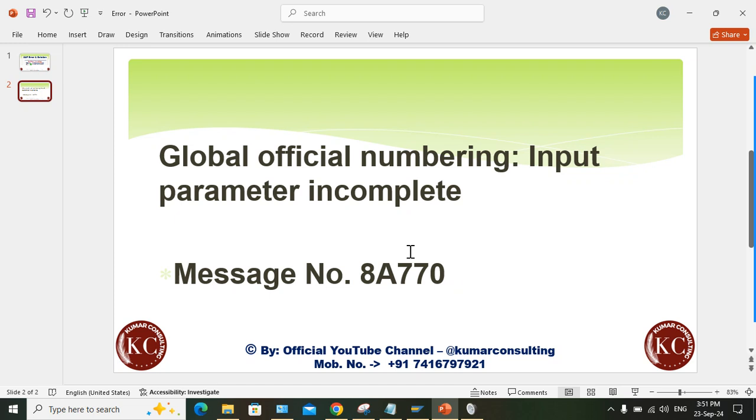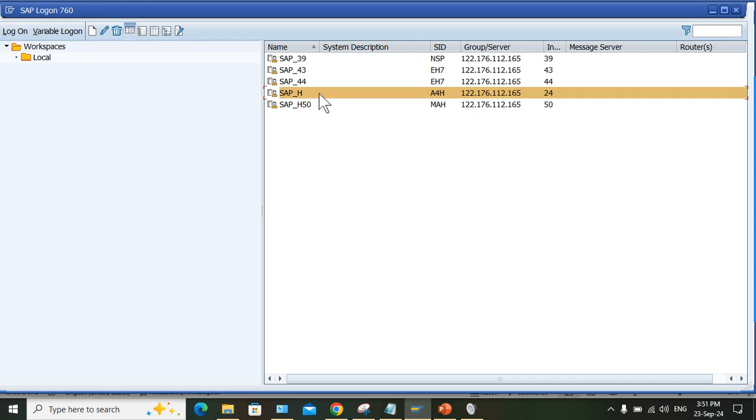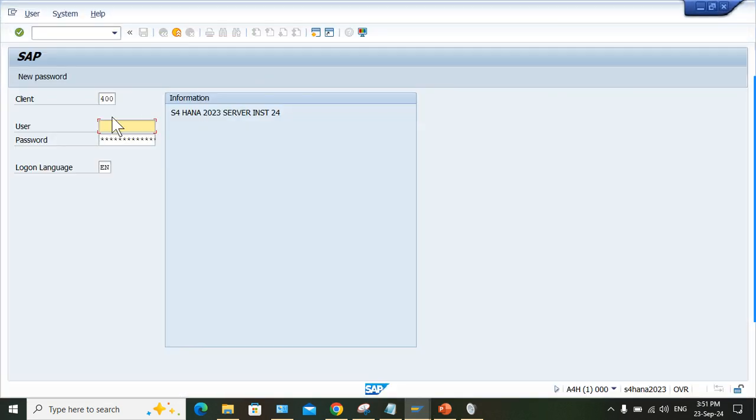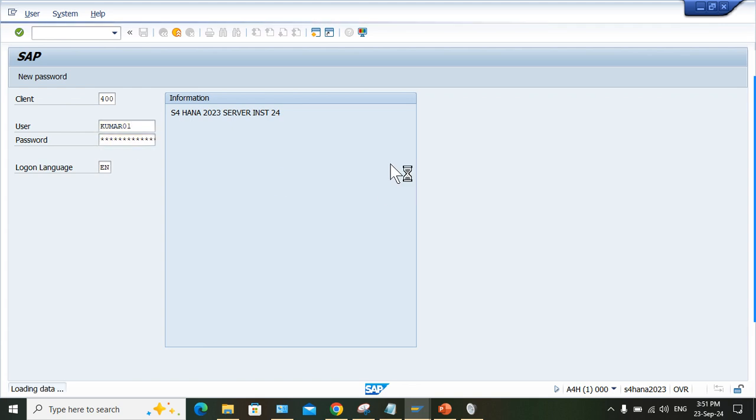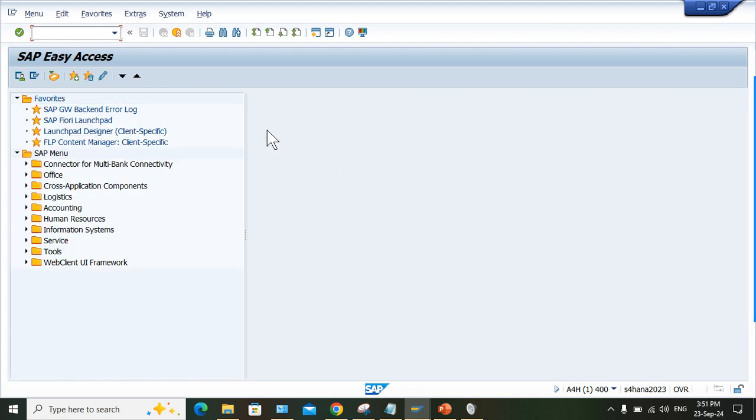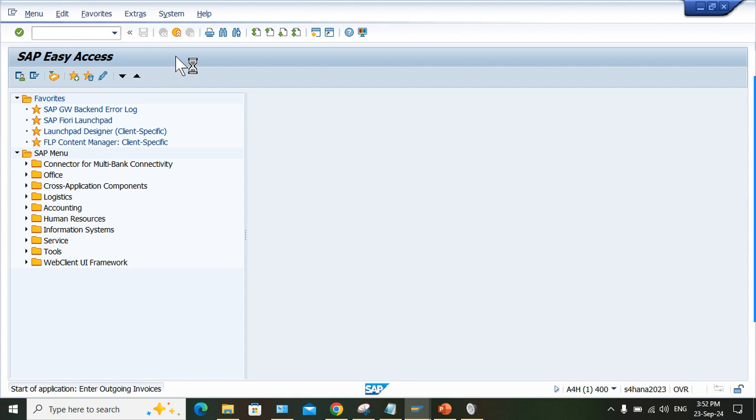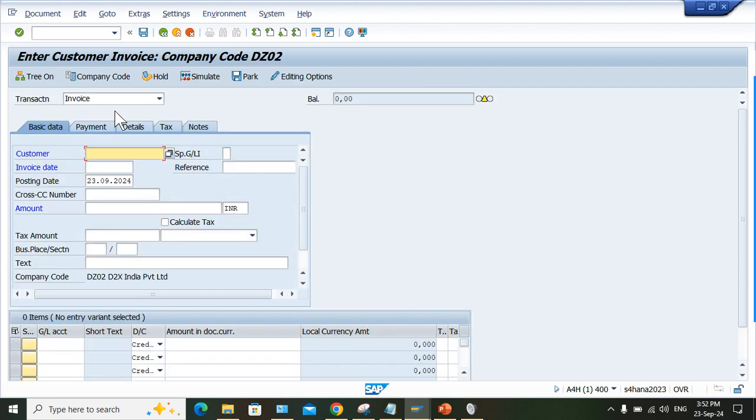If you face this issue, I'll provide you the solutions. One of the students has shared this error - he is facing this issue while posting customer invoice in S4HANA.